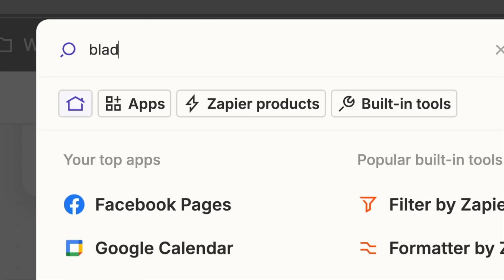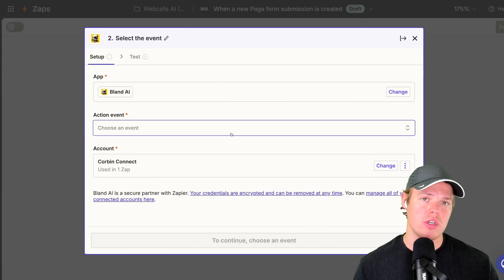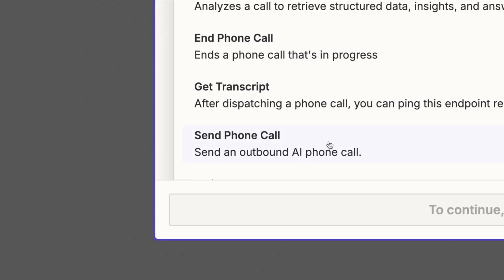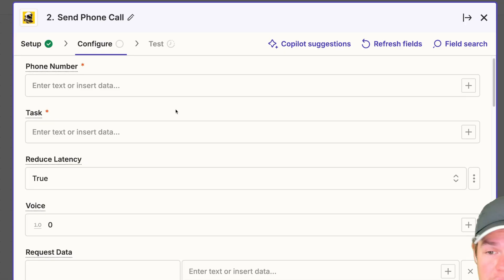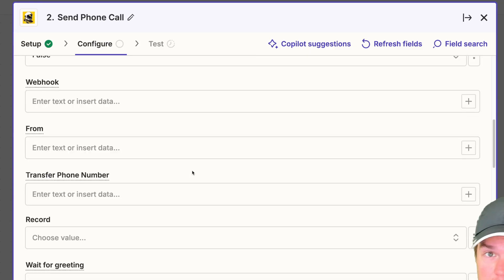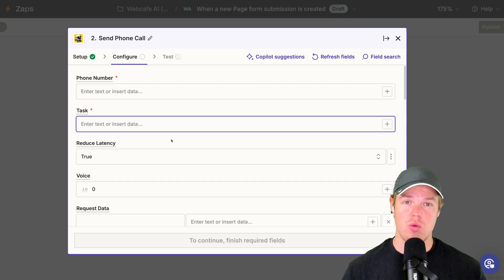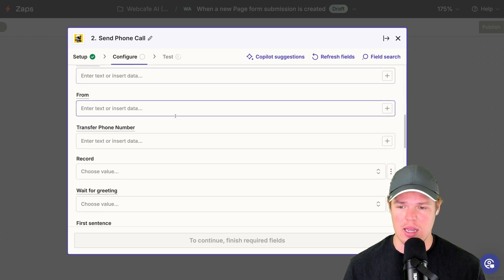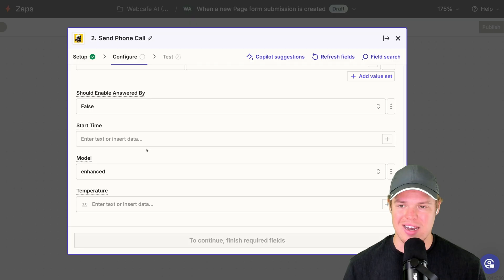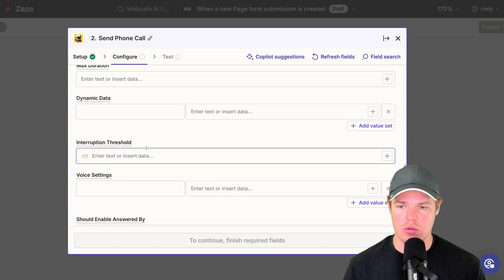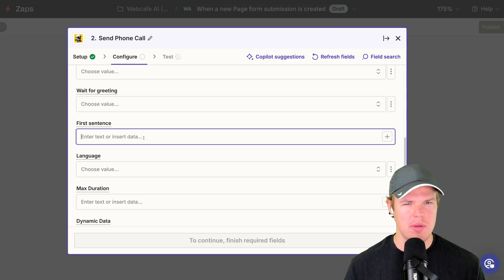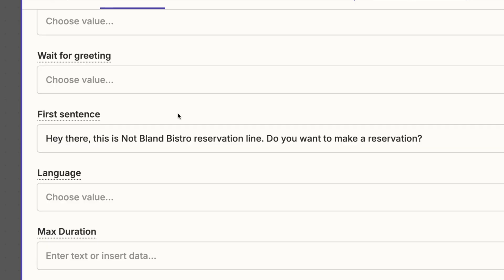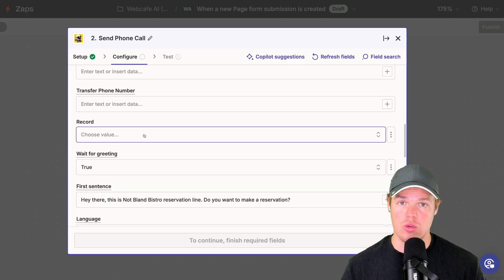Now that Bland AI is integrated into Zapier, let's add a step — type in Bland AI and select the event Send Phone Call. Let's configure all the parameters for this call. First, increase the model to Enhanced. Next, make sure you have the first sentence identified, because when someone calls you want to give context of who you are. I'll paste in: 'Hey there, this is Not Bland Bistro reservation line, do you want to make a reservation?' For Wait for Greeting I'll set this to true. You also have the option to record the underlying call.